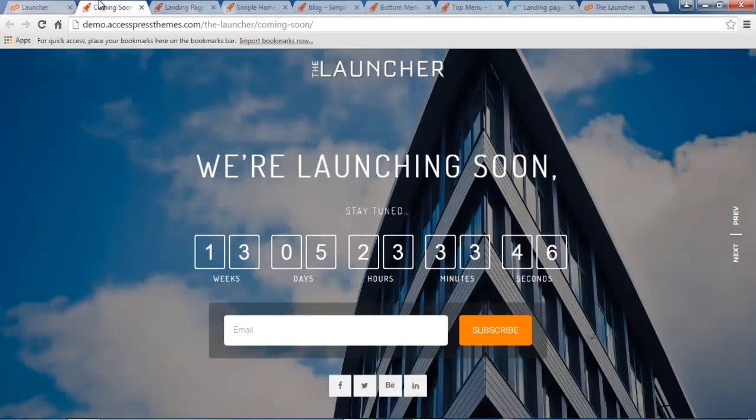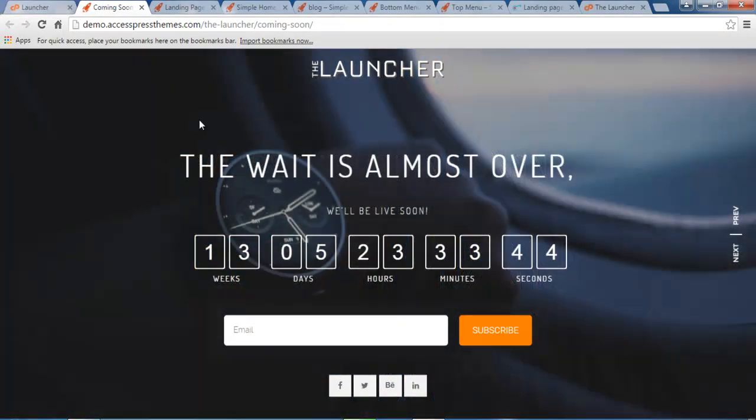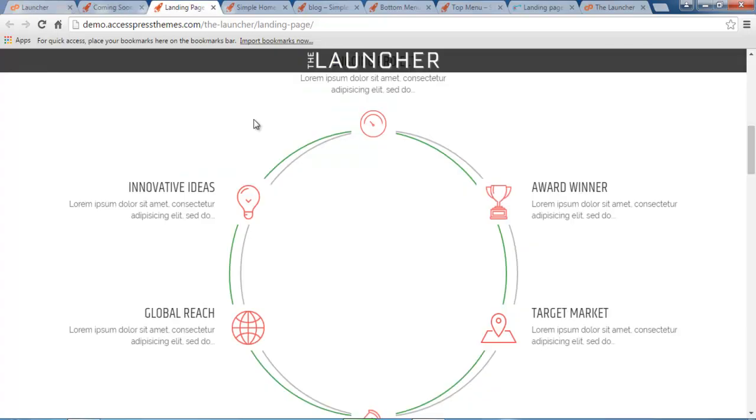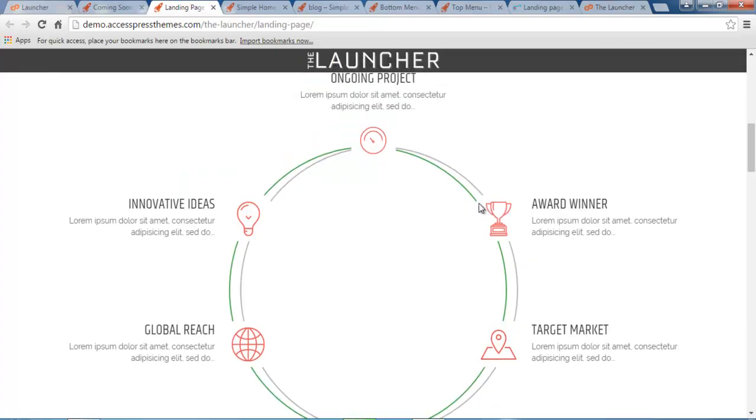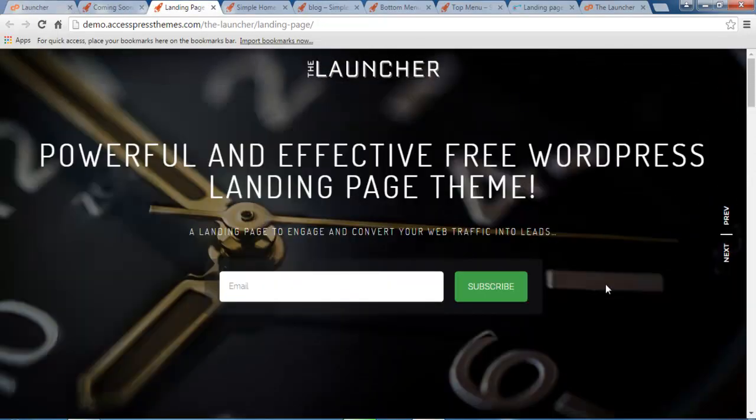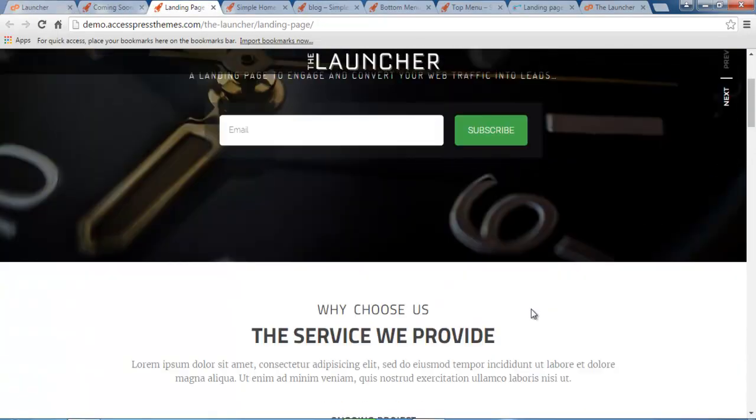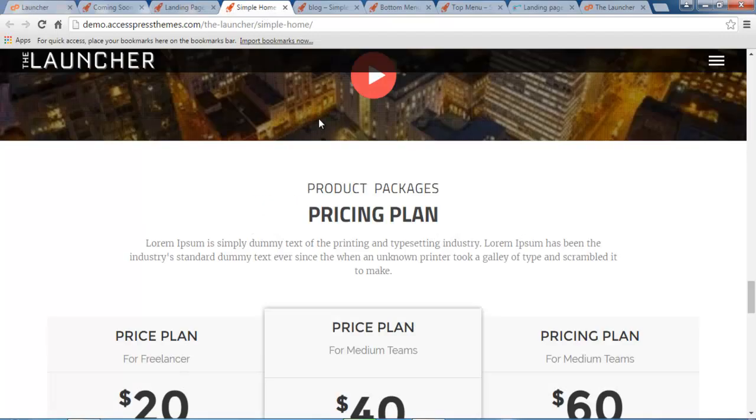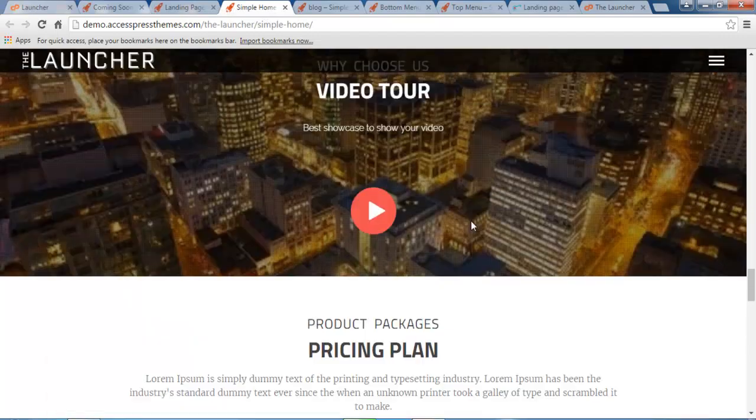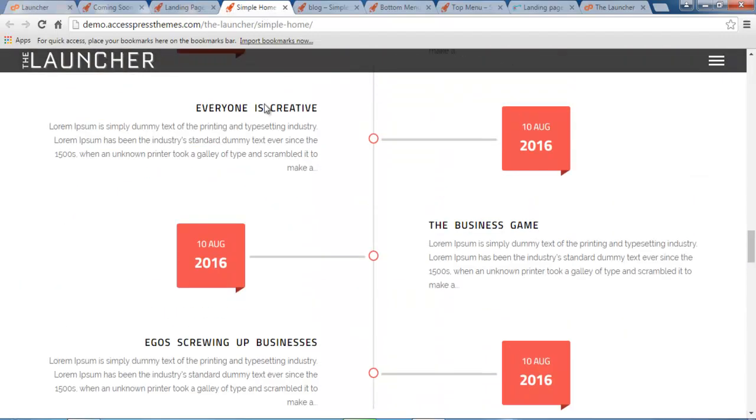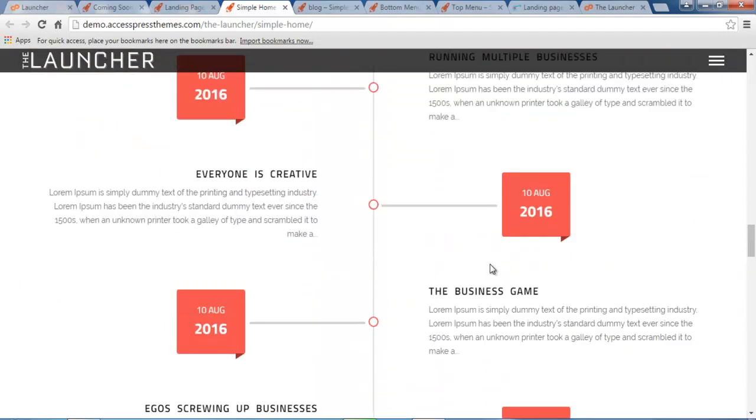So your coming soon page will appear as such, and your landing page will appear like this, and your simple home page will appear as such.